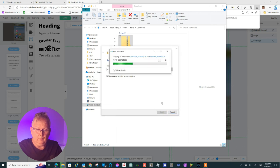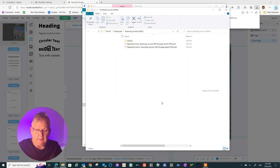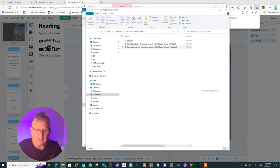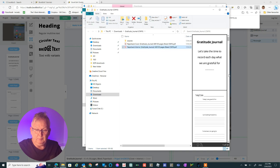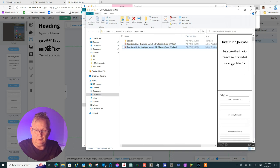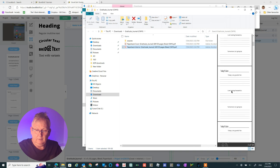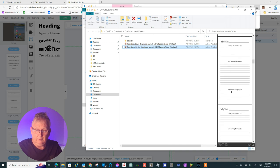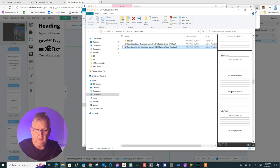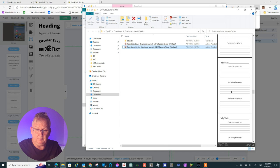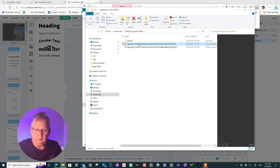And there we have it. We have a paperback cover and a paperback interior. As you can see, they're both PDF files and they're both in CMYK. There's a bit of a preview of the interior of our book. All those pages. And this is a preview of our cover. The cover doesn't look too bad there.